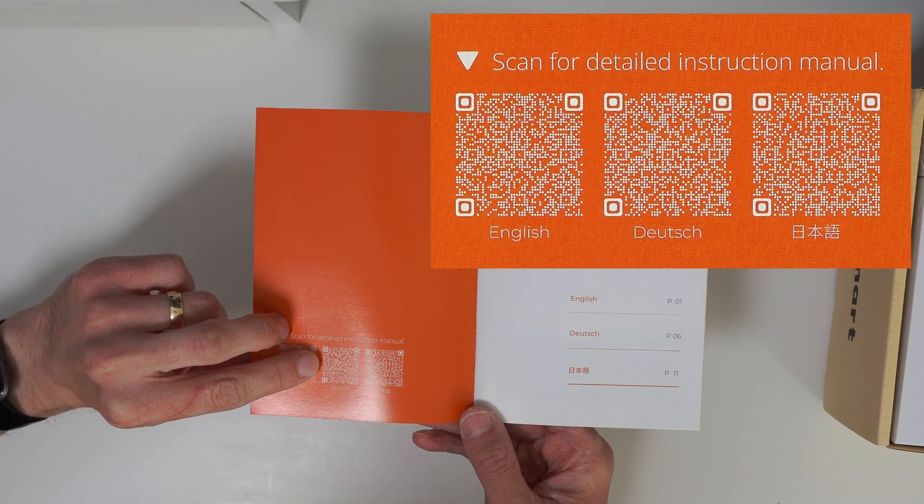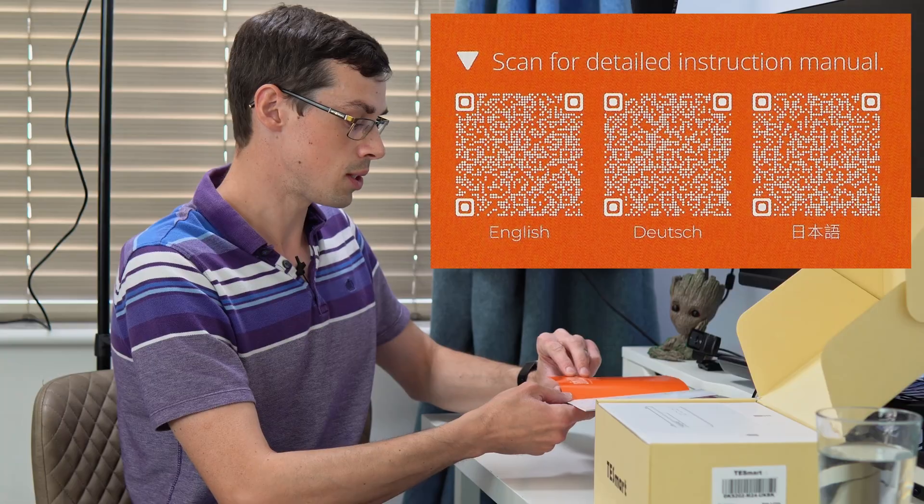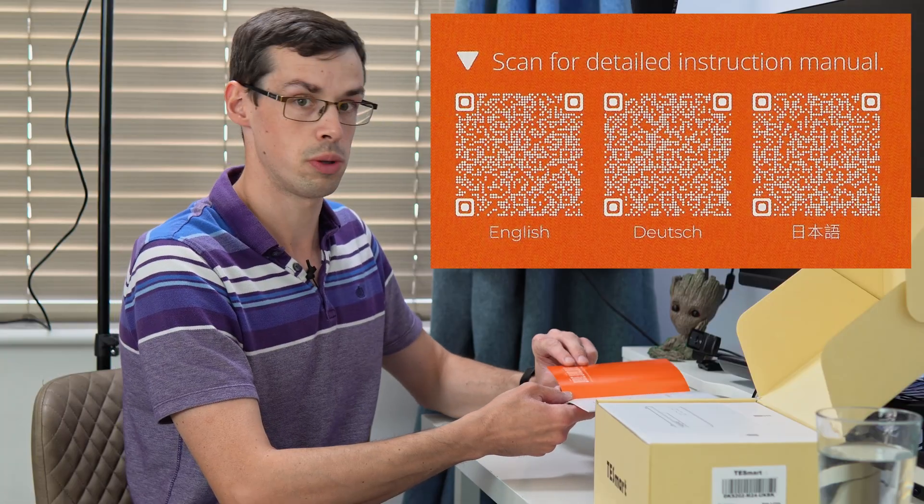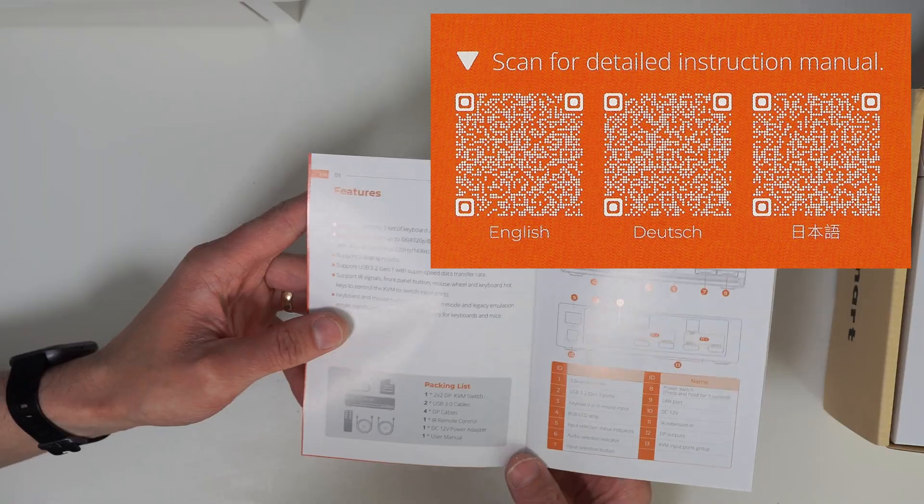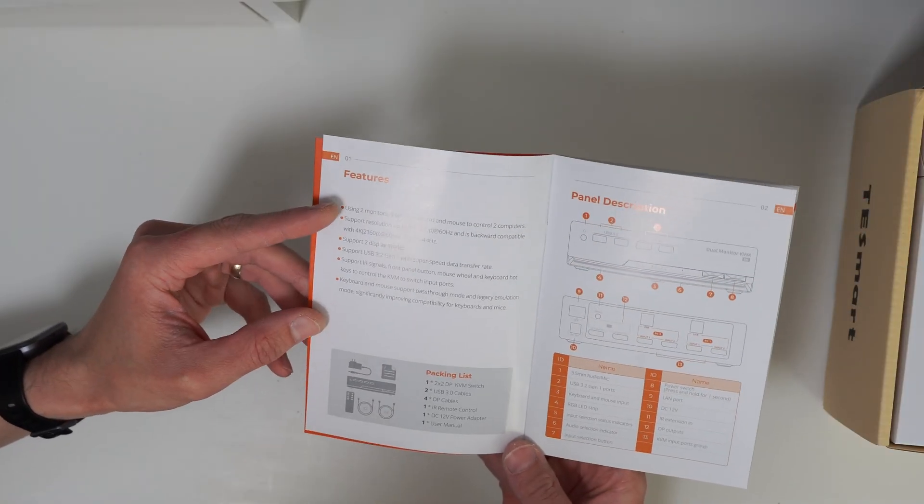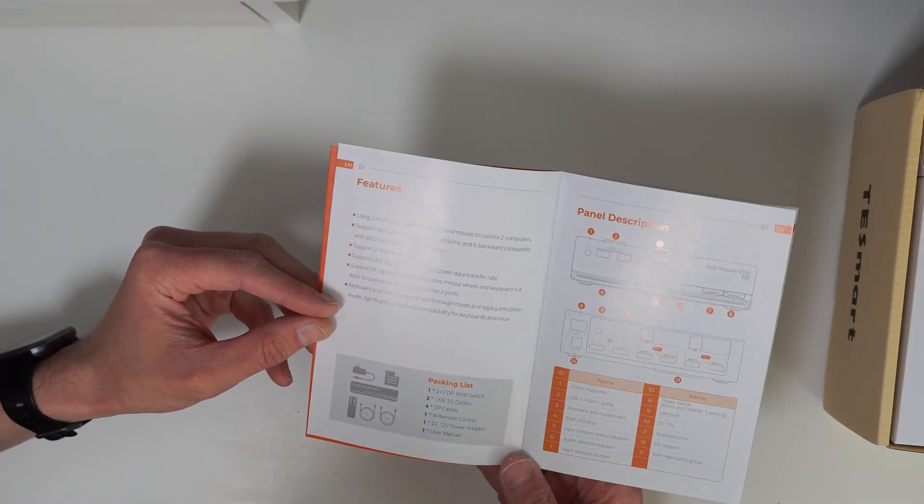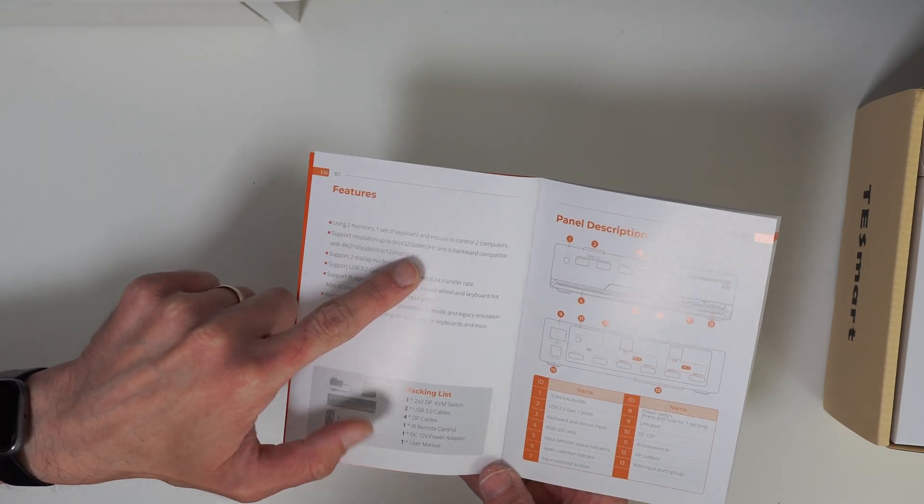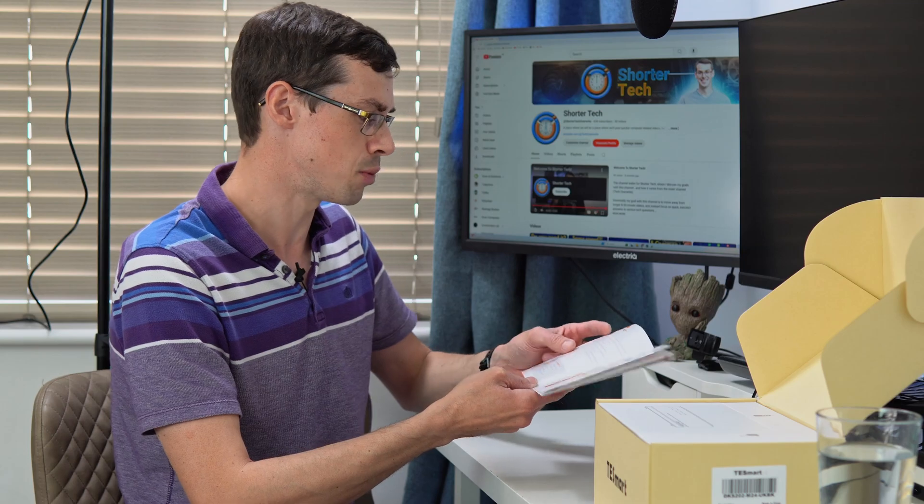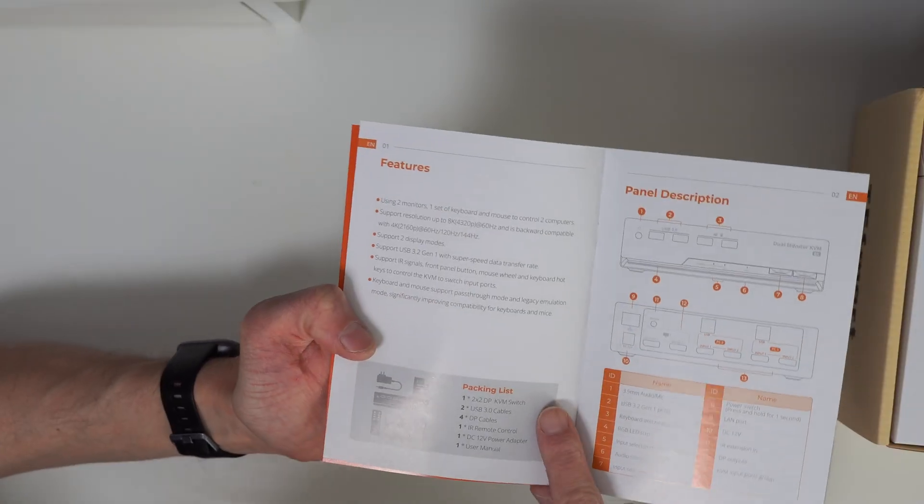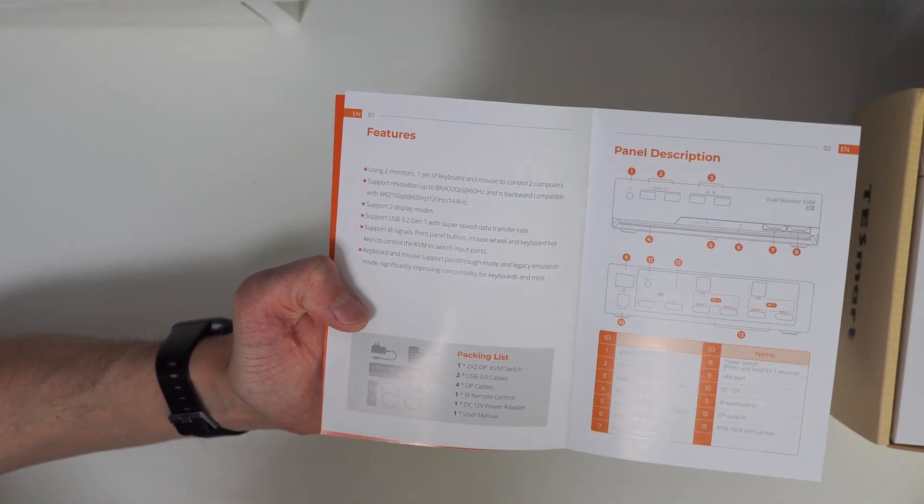This is the actual user guide. It supports English, German and Japanese. You can scan the QR code to get more information from support. It discusses all of the features and how this supports 8k resolution at 60 hertz which is always really impressive.